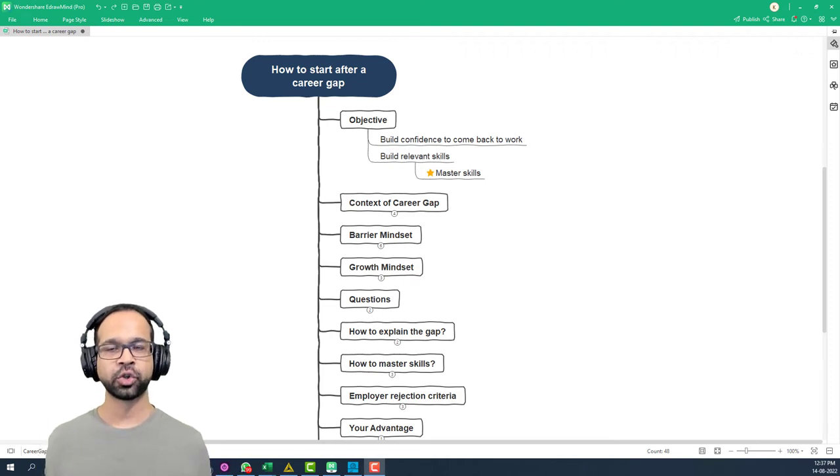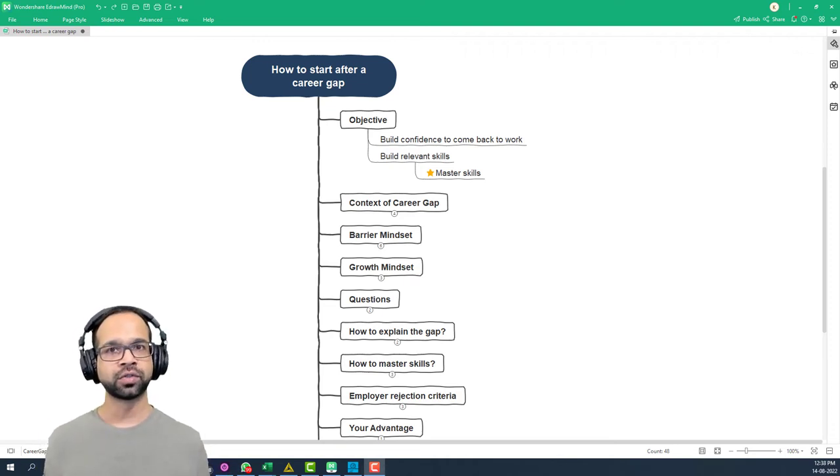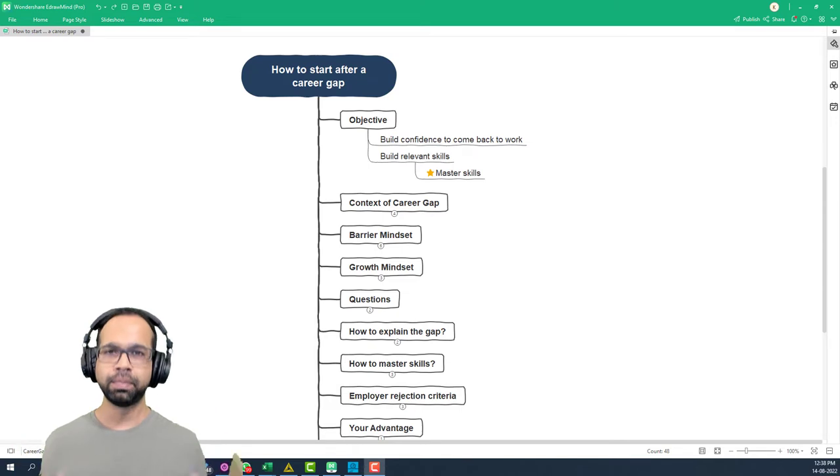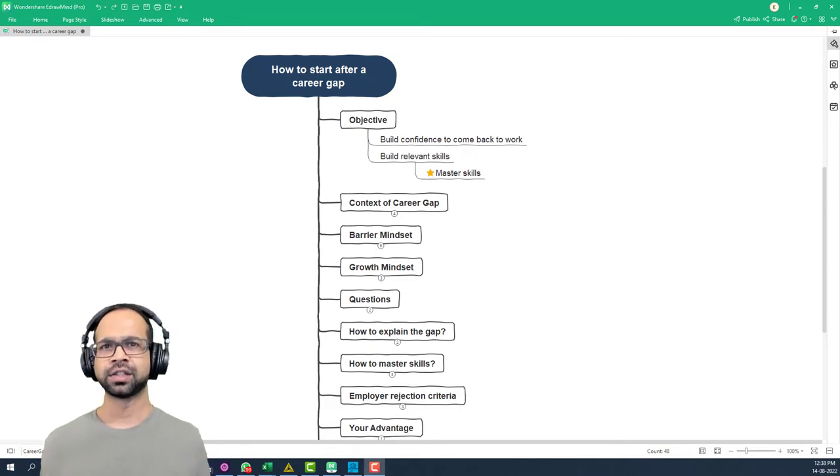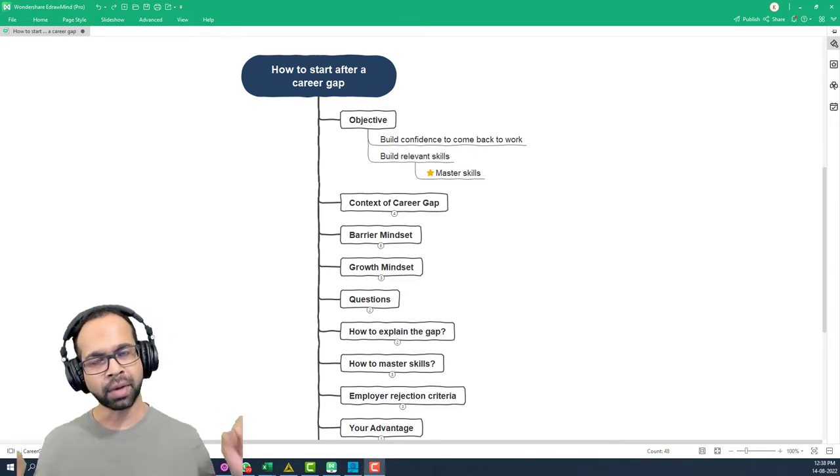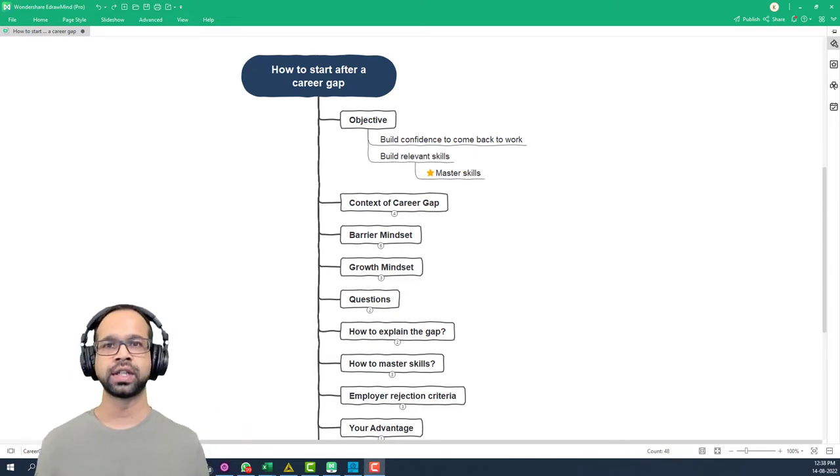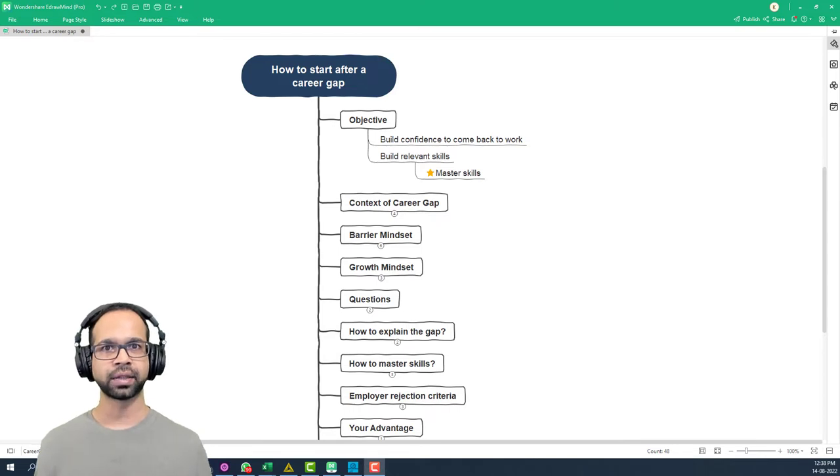In this video, I want to show you how to come back to the workforce confidently and build relevant skills. Not just build relevant skills but master those skills and make an amazing comeback.